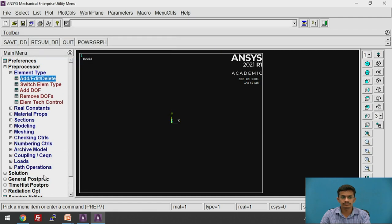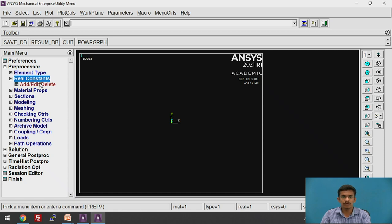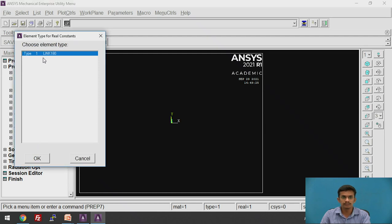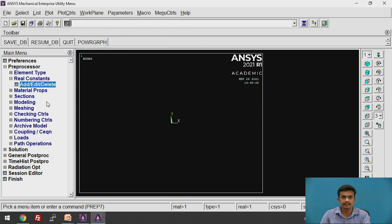Now close this window. Regarding real constants: we are using ANSYS 2021 version, and the real constants for the Link 180 elements are not supported in this latest version. If you click on Real Constant, then Add, and select Link 180 and click OK, you will find a message that real constants for the Link 180 element type are no longer supported. So we need to create the link sections instead.